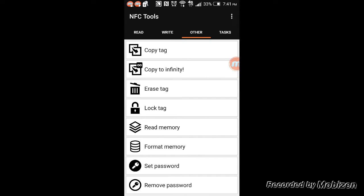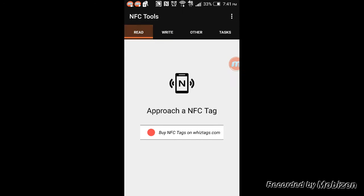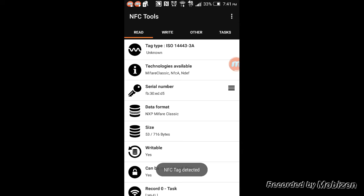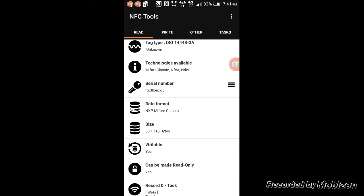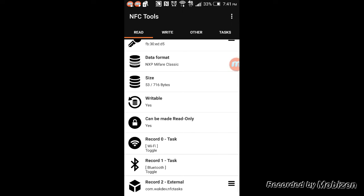Password protect it, erase the tag to write something else, you can add records, you can read. So if you want to read from it, just place your phone and you can see it has all the information there: the size, if it's writable or not writable, can be made read-only, you can lock it.